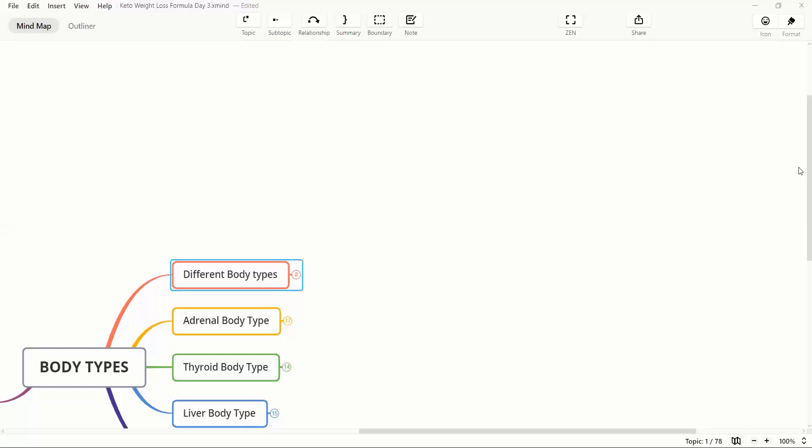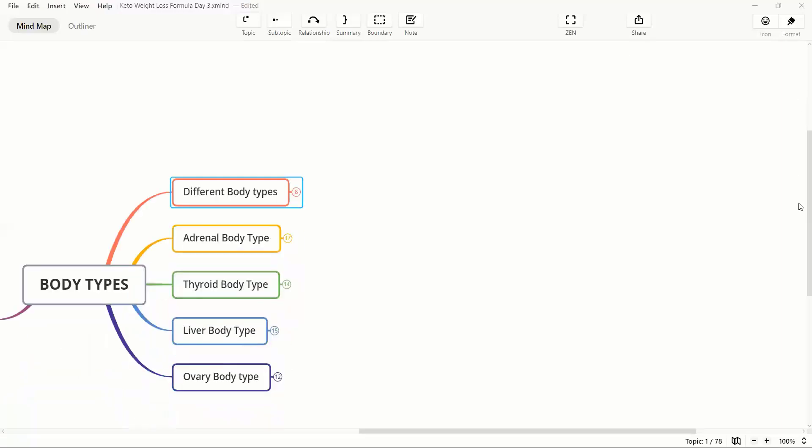There are four different body types: adrenal, thyroid, liver, and ovary. In fact, my body type is ovarian body type. I accumulate weight around my lower body mostly.